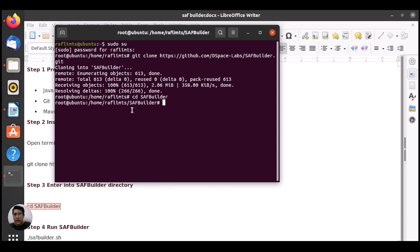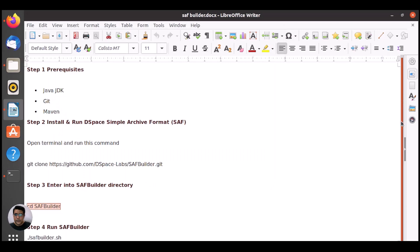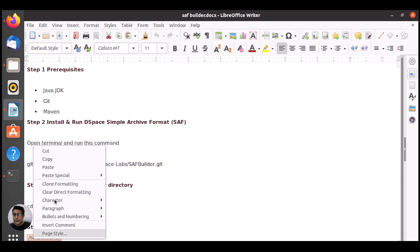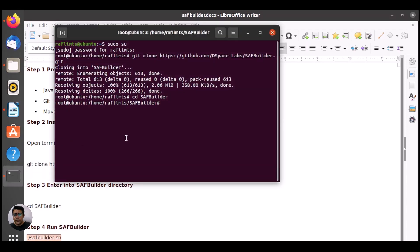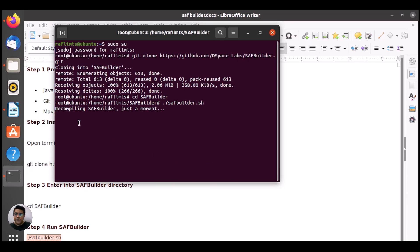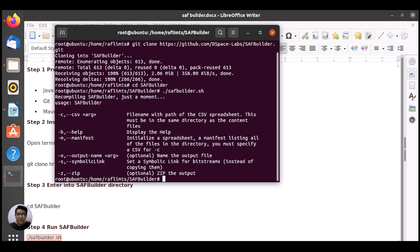Now we are in this directory and here we can execute SAF Builder. It's recompiling SAF Builder, just a moment. It will take a long time actually to execute. Here we have initialized SAF Builder and here we have some options to use SAF Builder.